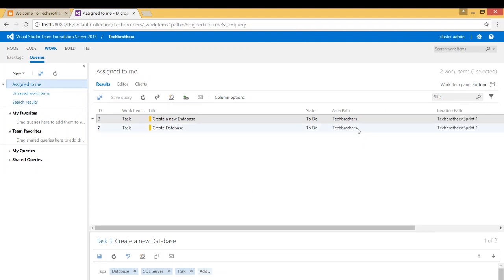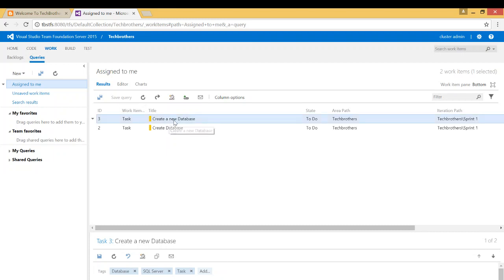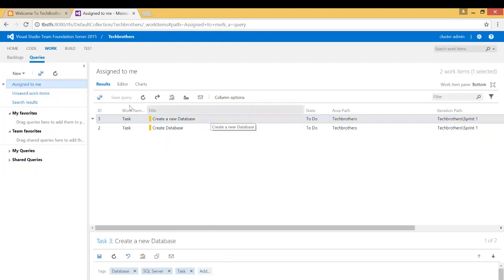So if you click that, these are the work items. You notice that one is not there. Now there are only two tasks that are assigned to me. If, for example, I'm a DBA and I need to create a new database that is assigned to me, I just click on quick search right here, assigned to me, and the work item will appear.